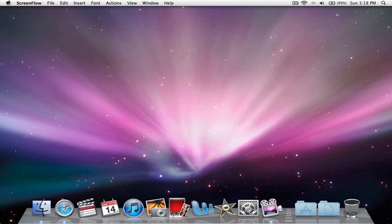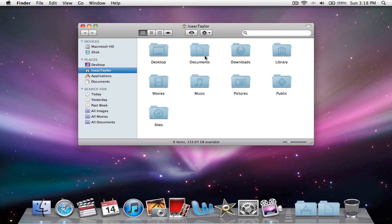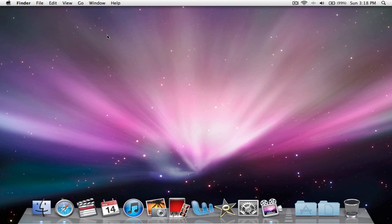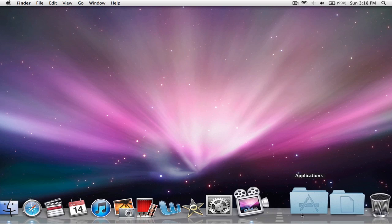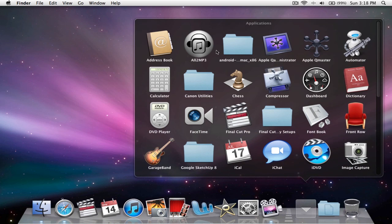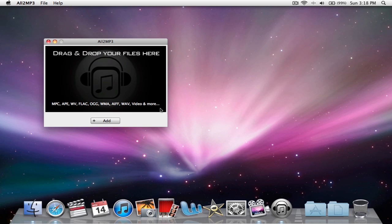I have this file right here that's in WMA, and I cannot open it on my Mac, so what I'm going to do is I downloaded a converter, and I'll put the link for the converter in the description.